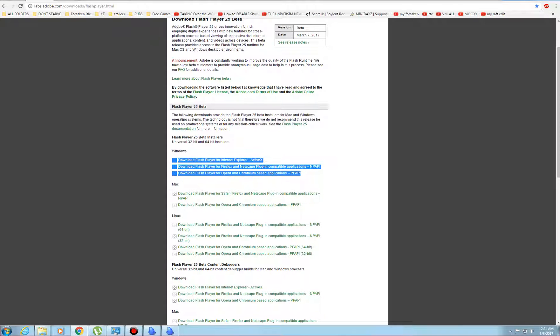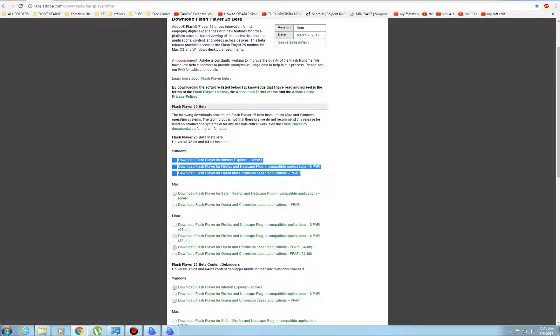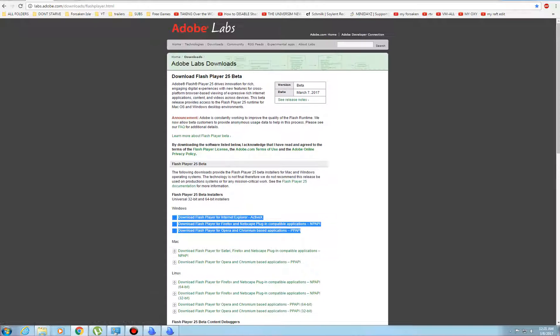Which I don't, I haven't seen Netscape in forever, but another one is for Opera and Chromium. Chromium is actually like Google Chrome.